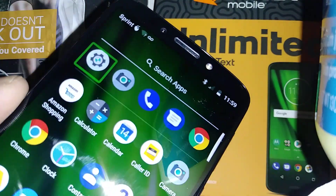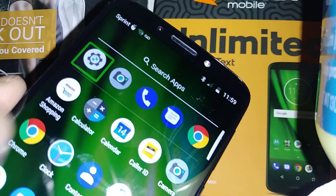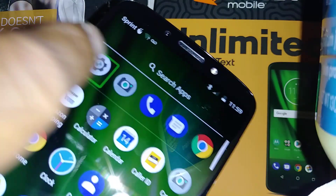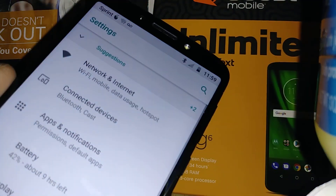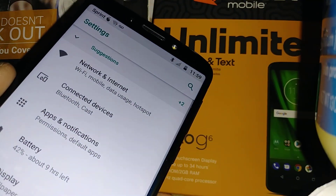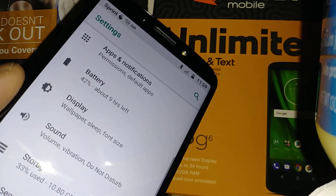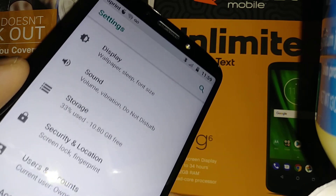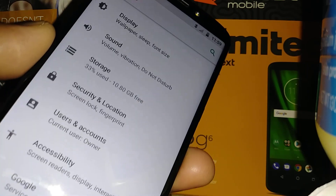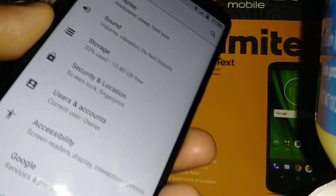Let's open Settings, then double tap. Now place two fingers to scroll the screen all the way down and find Accessibility.